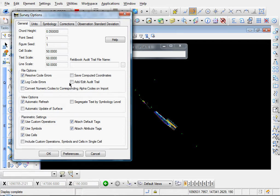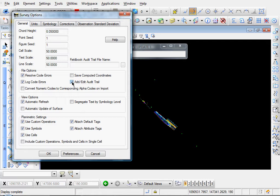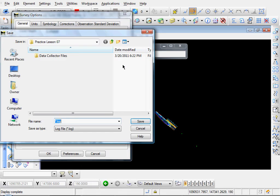And let's go ahead and enable the Add, Edit, Audit trail. What this will do is it will keep track of any changes that you make to any of your data. So if you do have any errors that you correct, this will keep a log of it. And let's go ahead and choose a file path where we're going to save that.